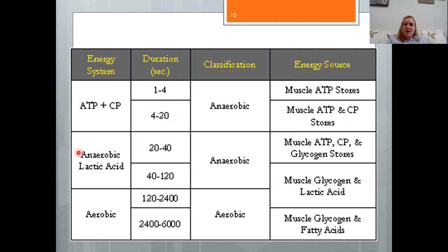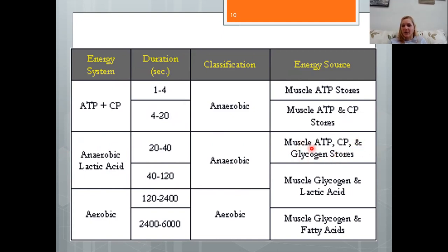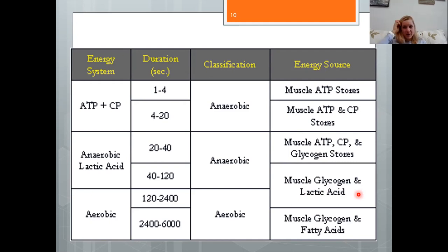The second system — the lactic acid system or anaerobic glycolysis — lasts approximately 90 seconds to two minutes. It is anaerobic, does not require oxygen, and gets its fuel from glycogen. It produces lactic acid or lactate as a waste product. This system is intermediate in power and in total capacity for work.